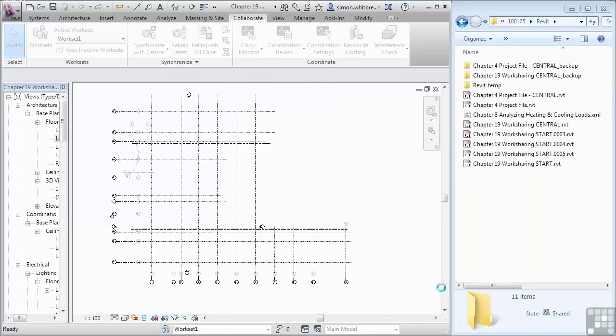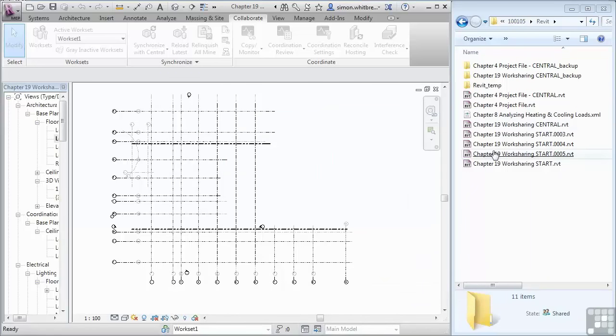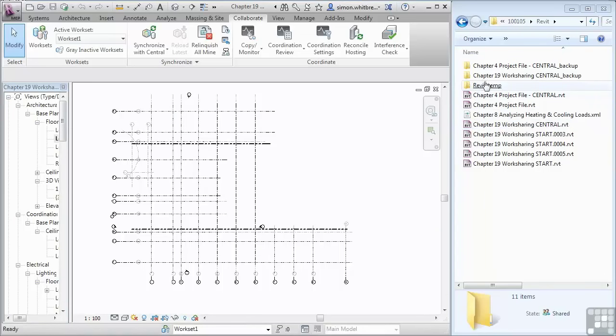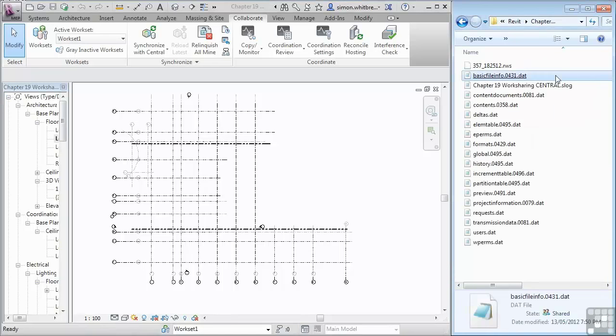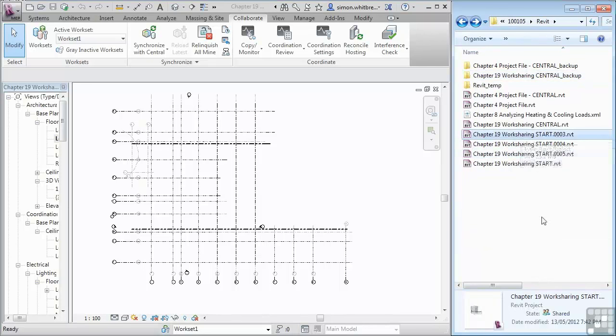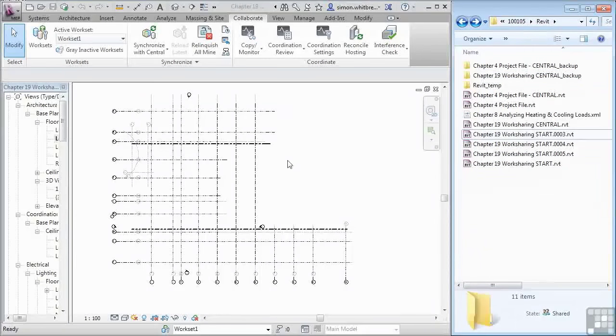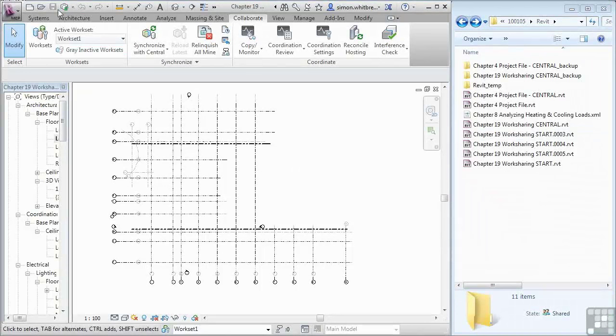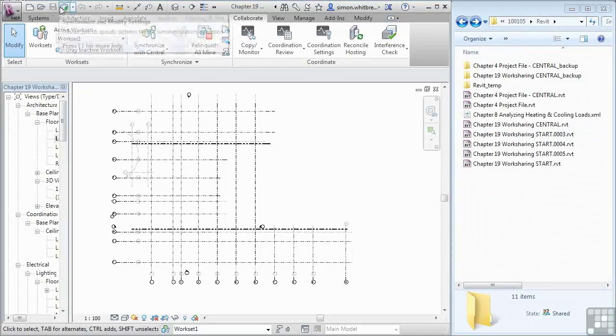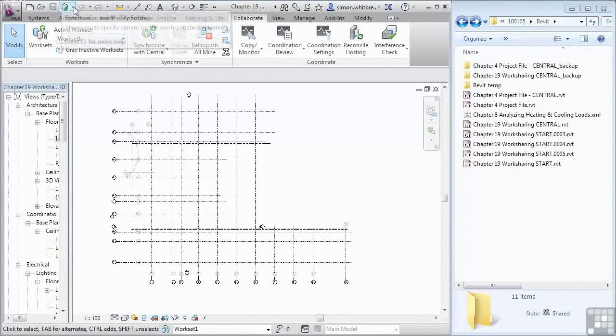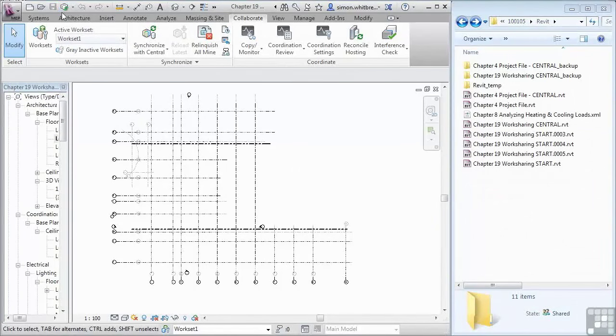You'll now see that we have the chapter 19 work sharing central file and also a chapter 19 work sharing central backup folder. This backup folder contains the backups which are completely inaccessible unlike the backups from a standalone file. Additionally back in the file you can now see the save button has changed. With only one button to save like this we know that we're working in the central file.